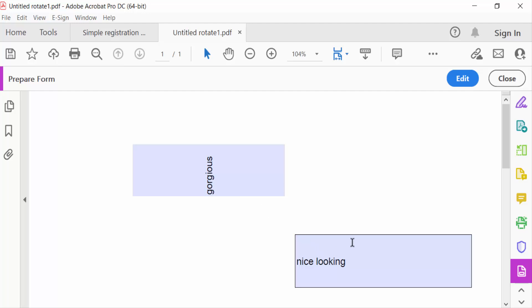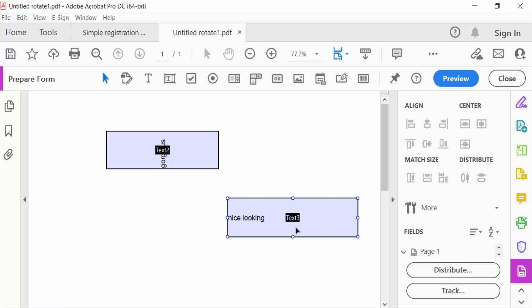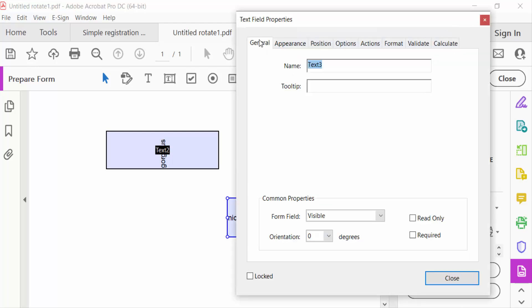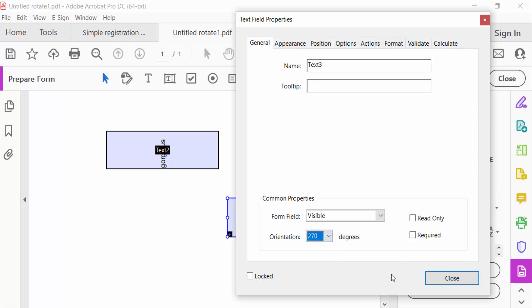For the second text field, I go to edit menu, right-click, go to Properties, select General, and set the orientation to 270 degrees.